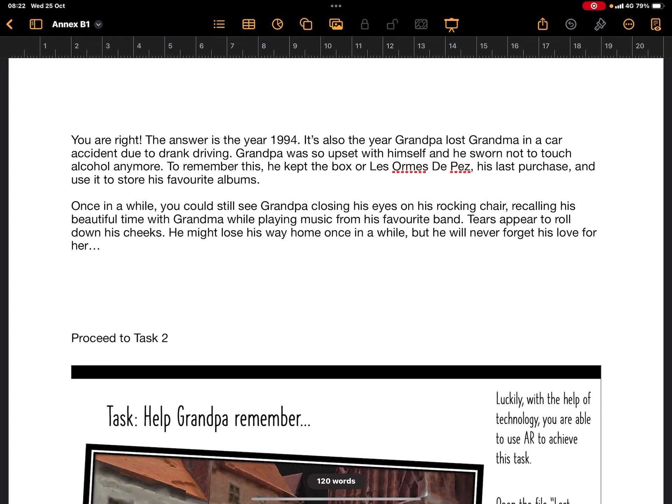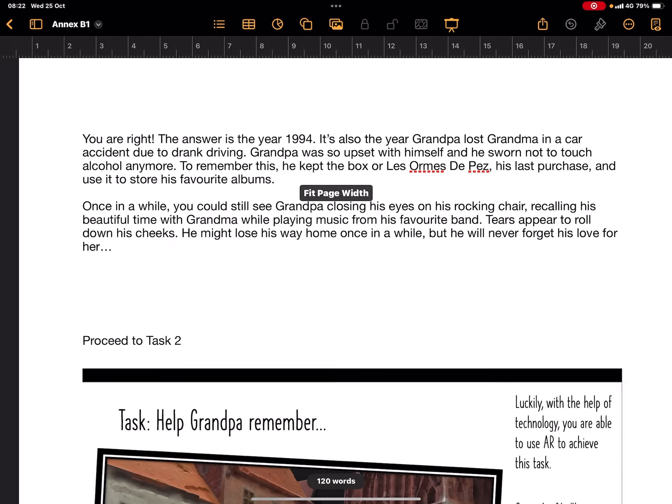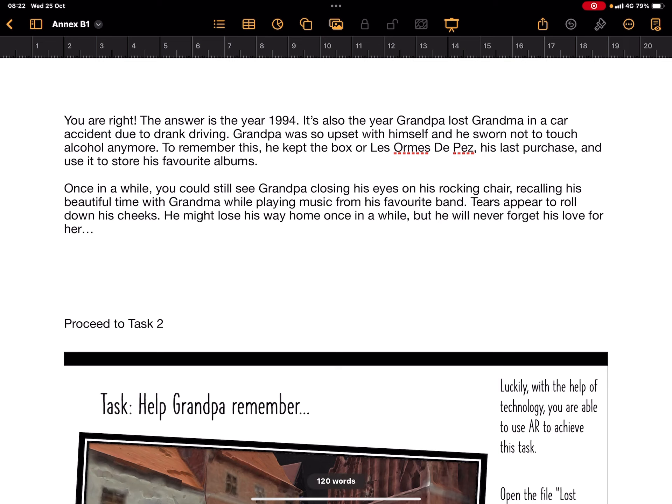For this case you can see you're right—the answer is 1994. It's also the year where Grandpa lost Grandma in a car accident due to drunk driving. Grandpa was so upset with himself that he swore not to touch alcohol anymore. To remember this, he kept a box—his last purchase of maybe his favorite wine or drink—and used that box as the cover for his favorite music album. That's where he can use the word 1994 to unlock the file itself. I used Face ID to unlock, but you can set password 1994.